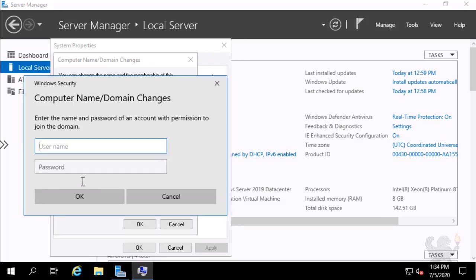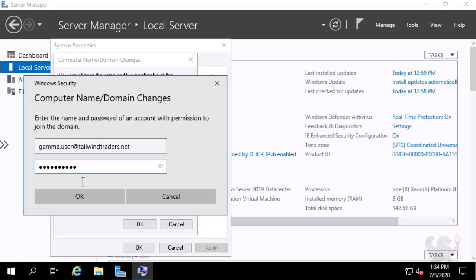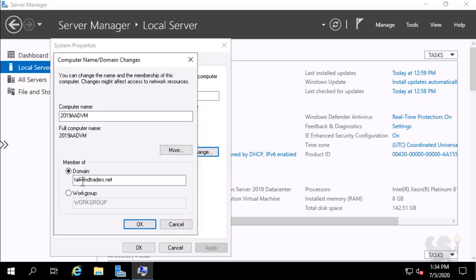I put in the credentials, GammaUser at TailwindTraders.net. I put the password for that user account in. Then I select OK.